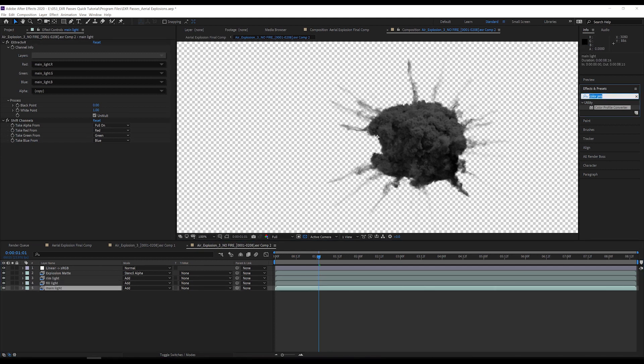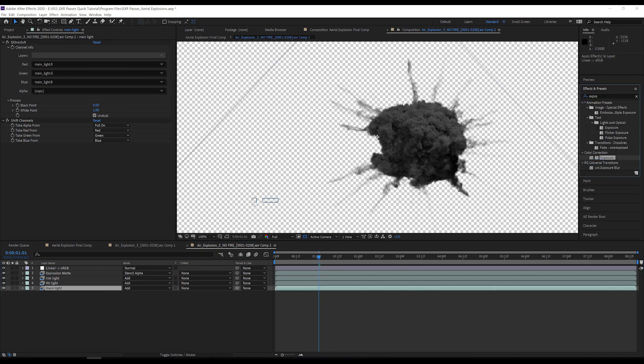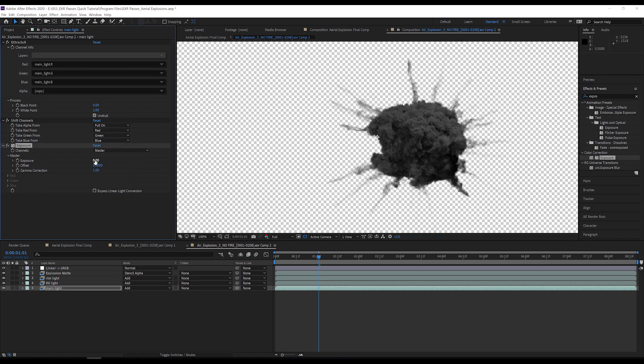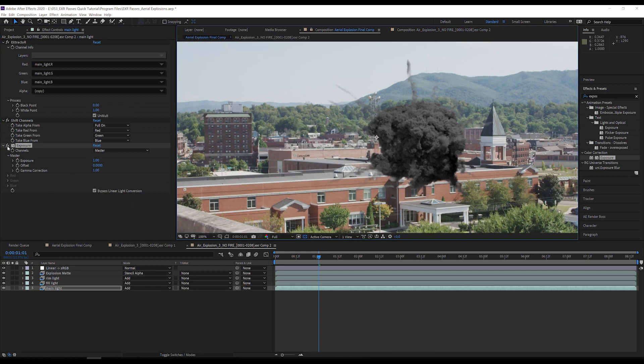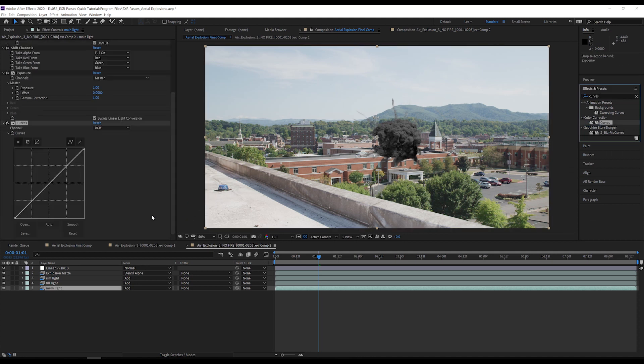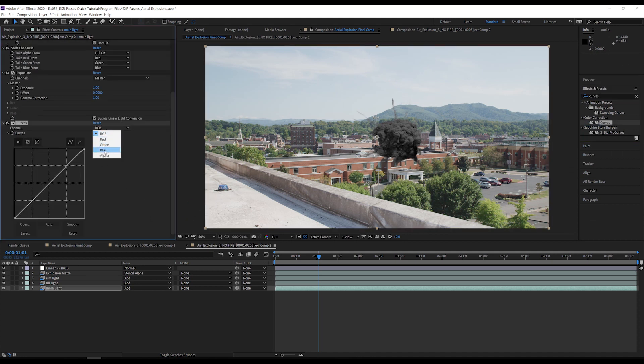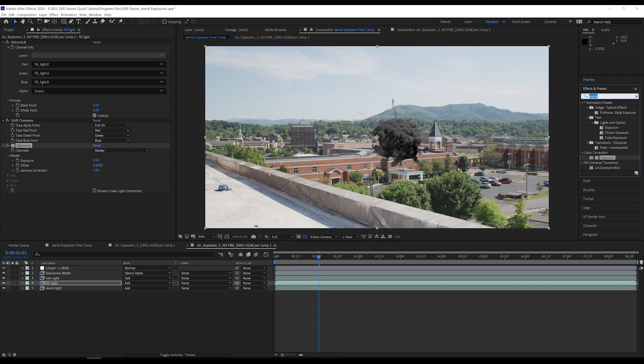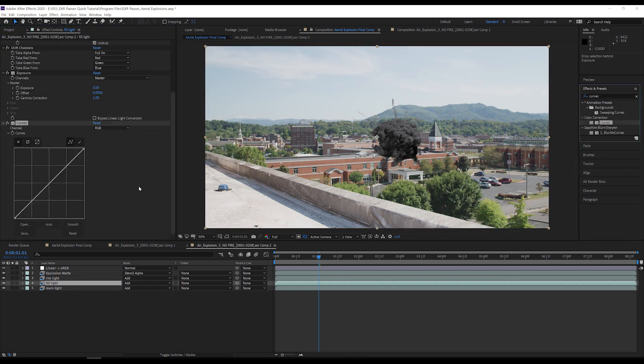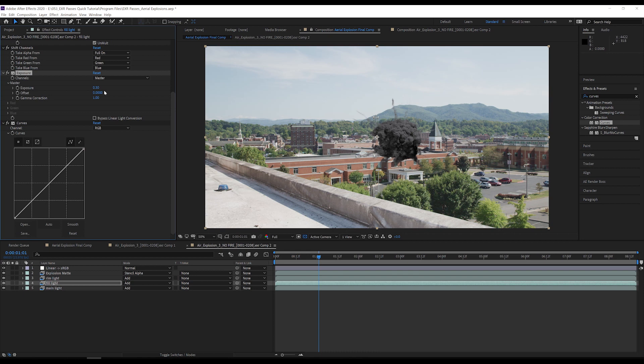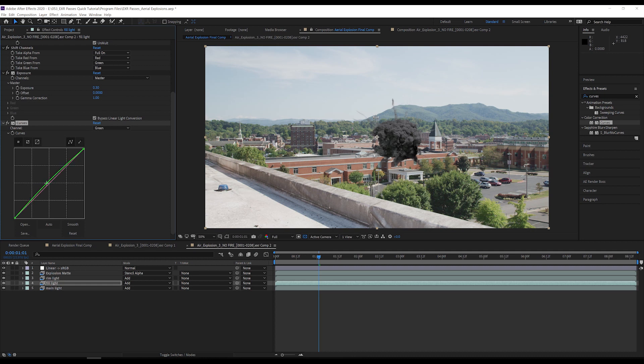I also want to make some adjustments to the lighting and colors as I did for the first explosion. So I will add an exposure effect to the main light layer, set the exposure to 1, and check the bypass linear light conversion checkbox. This is because we are already working in a linear color space. I will also add a curves effect to this layer and push some more blue into these highlights to match the sky. Now, I will add the same exposure and curves effects to the fill light layer, set the exposure to 0.3, check the bypass linear light conversion checkbox, and add some green with the curves. These small adjustments really help the explosion match the plate better.